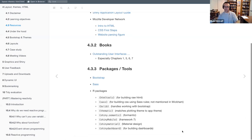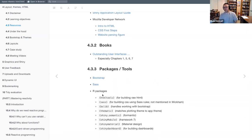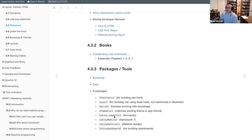And then we have some final R packages: htmltools, SASS, bslib, Themantic, Shiny, Semantics, Shiny Mobile, Shiny Material, and Shiny Dashboard.